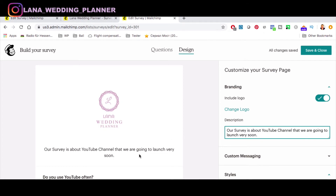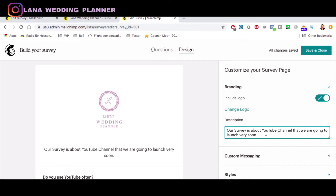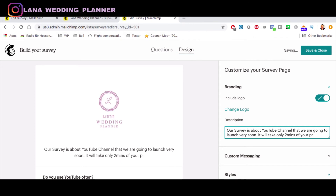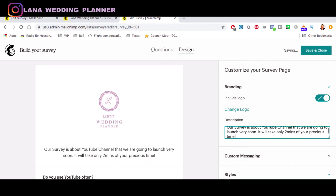I prefer to include how many minutes the survey will take, because personally when I get surveys that don't say how long they are, I open them and find 20 heavy open-text questions requiring 20–30 minutes — and I'm not willing to do that. So we write: 'It will take only two minutes of your precious time.' It's very clear from the beginning.